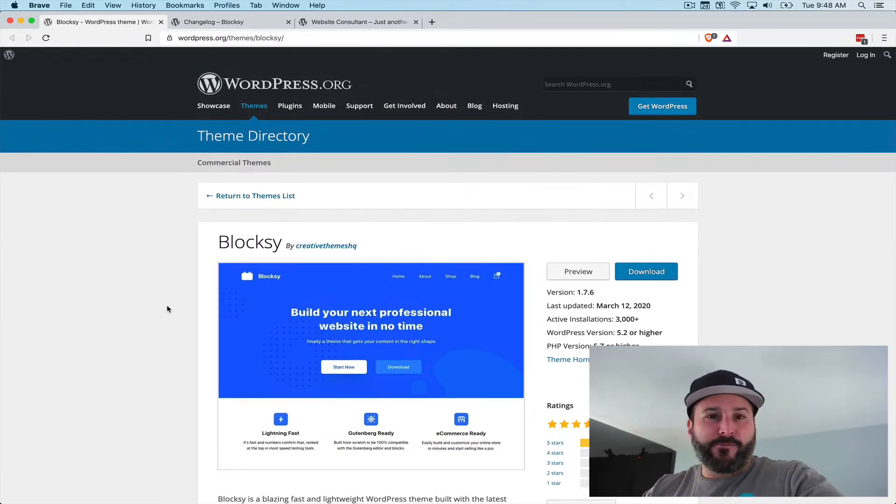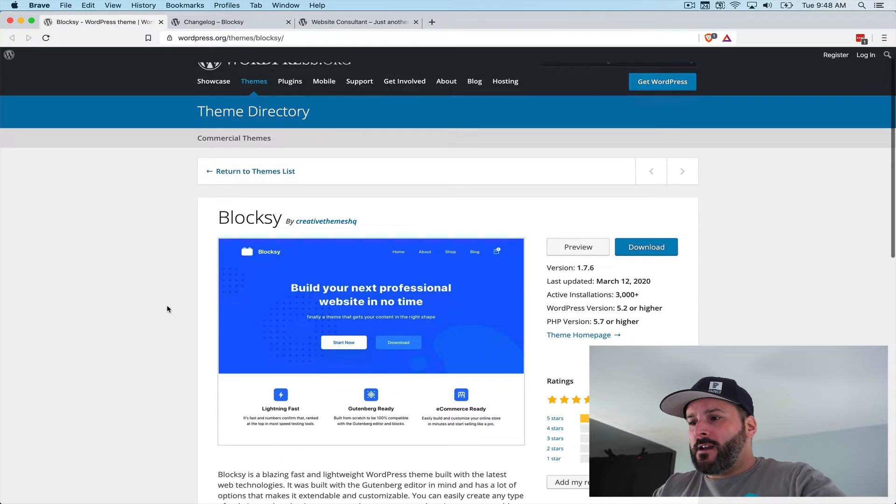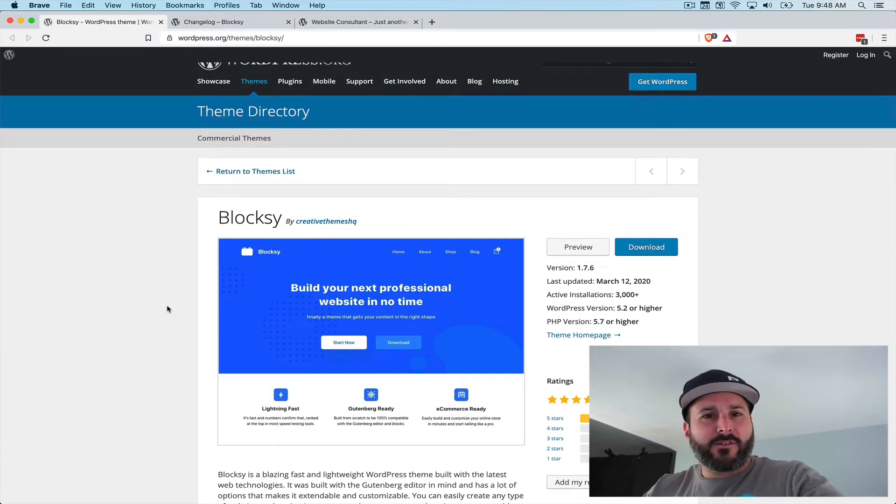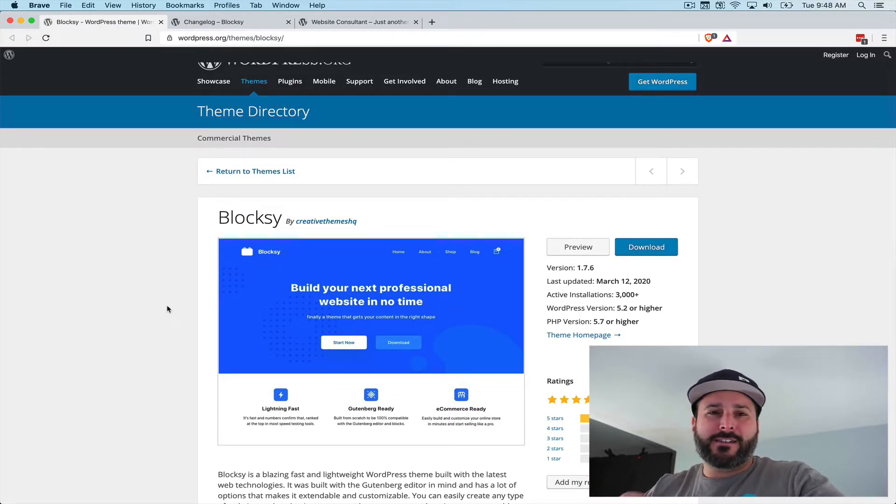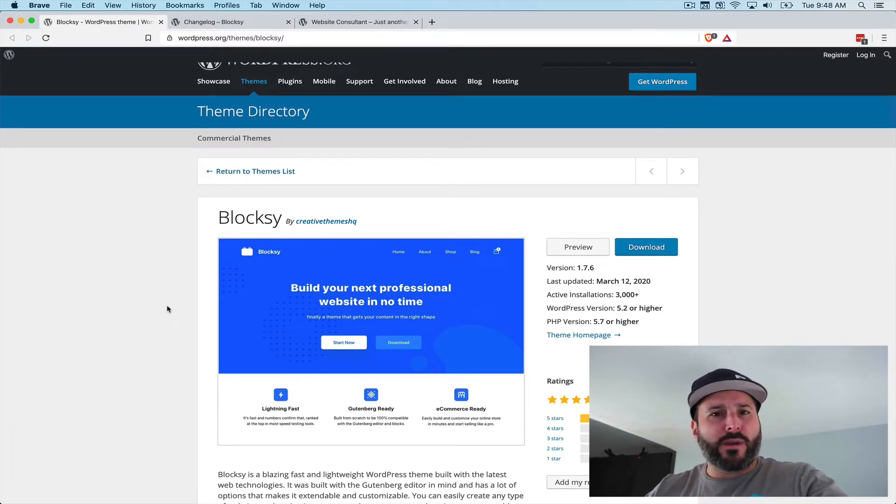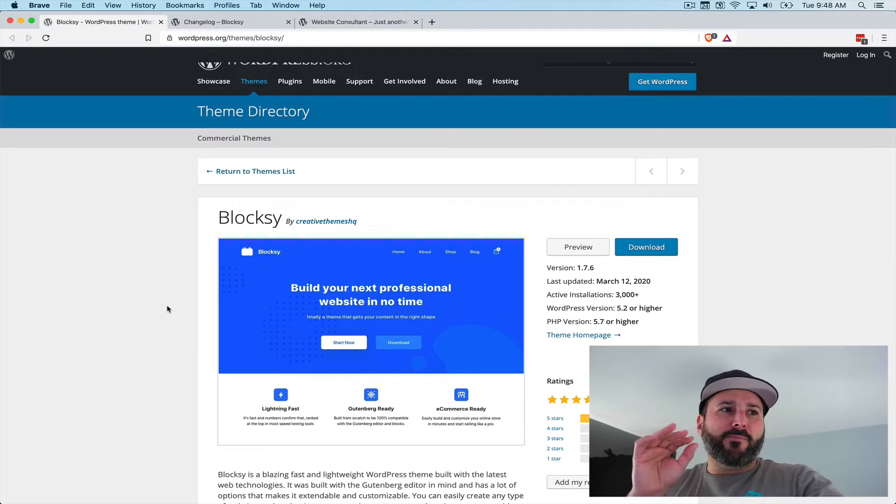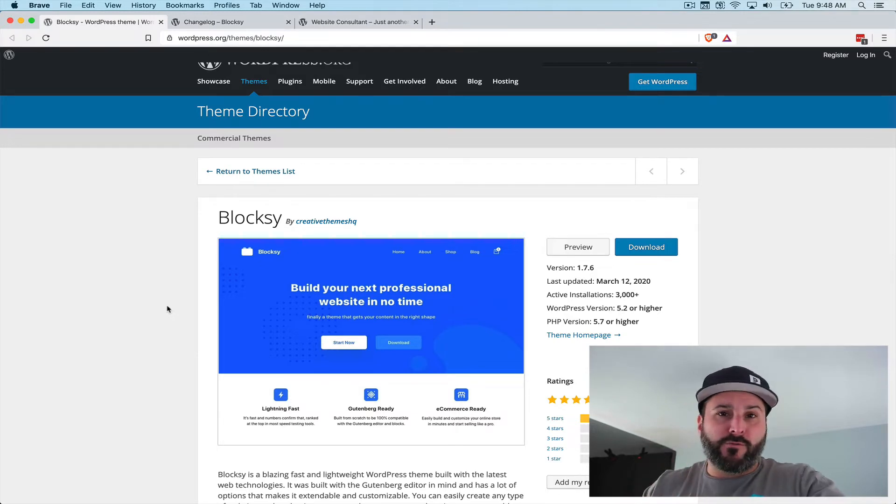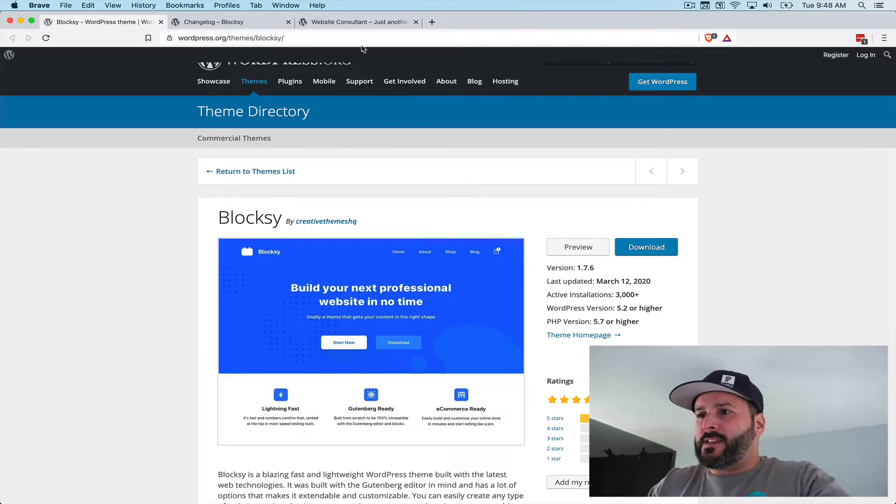Looking at the free WordPress.org theme page, 3,000 active installs. Last time I did a video on Bloxy, they were at 2,000. So not as fast as I thought they would be growing, but growing nonetheless. I've been in contact with the authors and they have a ton of new features coming, which is really awesome to hear.